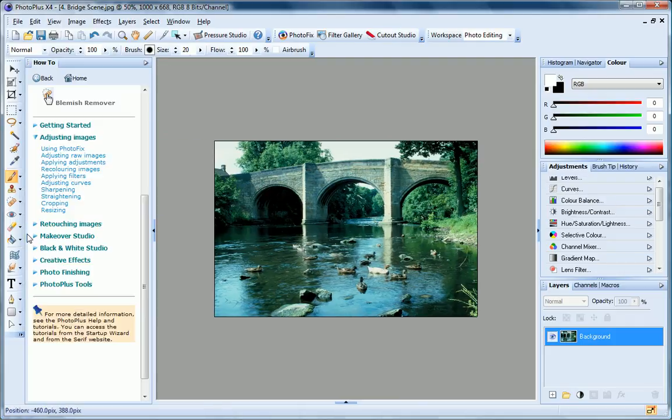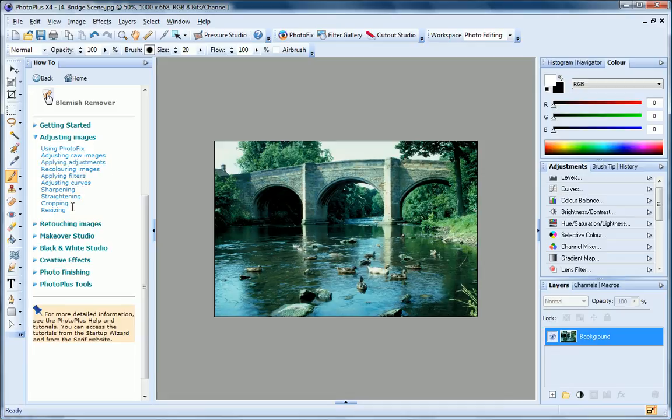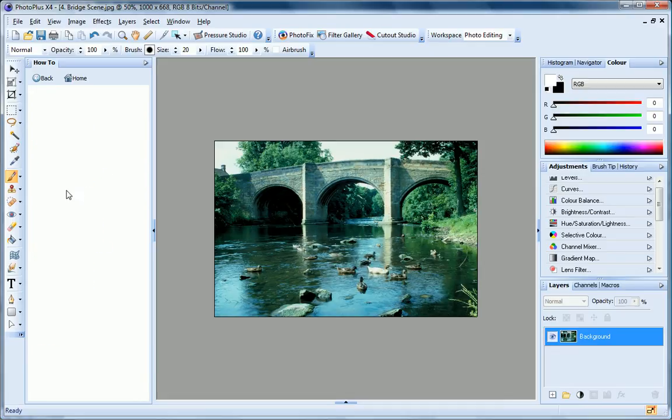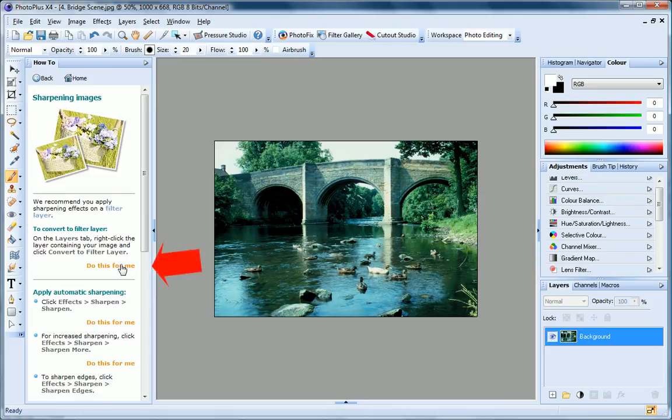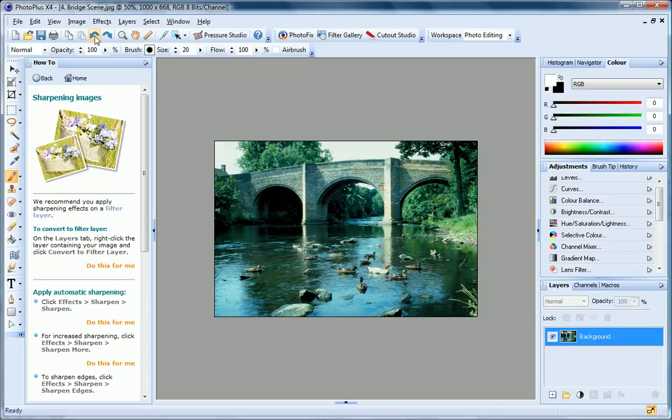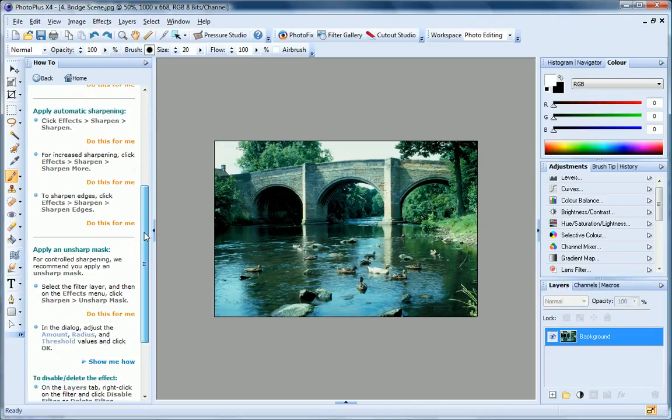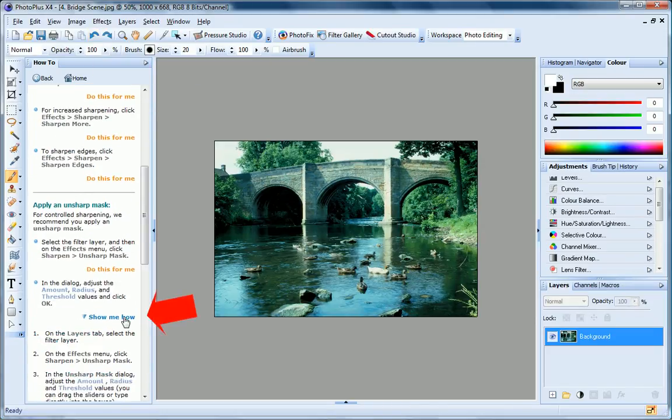The How To tab also provides illustrated instructions to help you accomplish common photo editing tasks, such as applying image adjustments and filters, straightening and resizing. Most of the topics provide automated assistance in the form of these Do This For Me links. All you need to do is click on the text, and Photo Plus automatically completes the step for you, and you can click the Show Me How text if you need more detailed instructions.